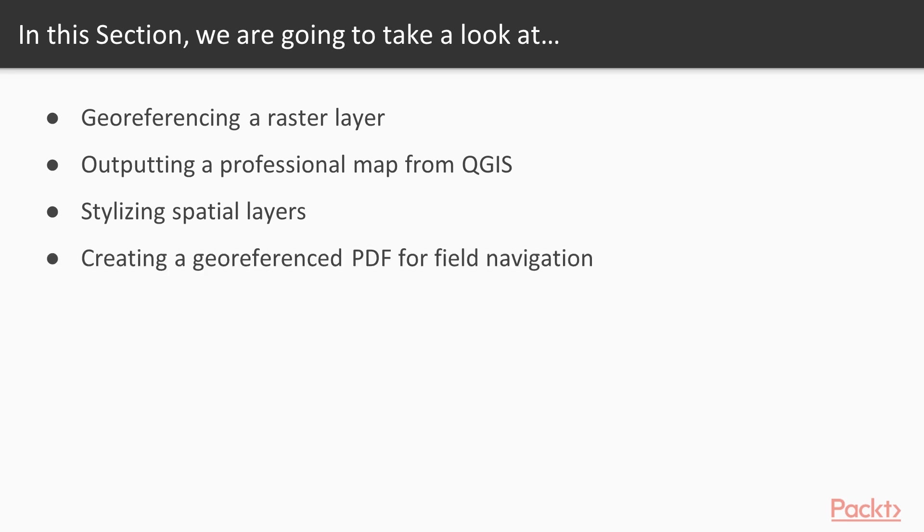Then we will create a georeferenced PDF for field navigation and conclude with providing you resources.